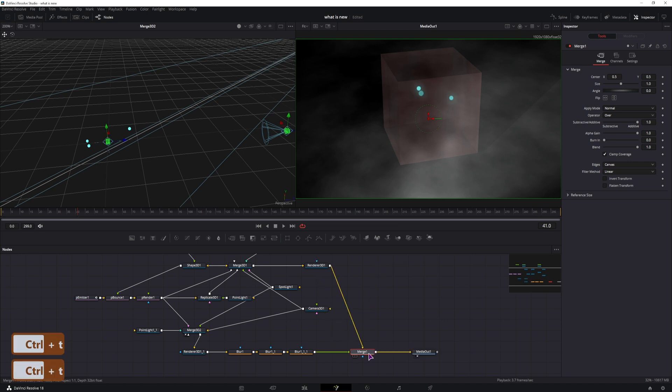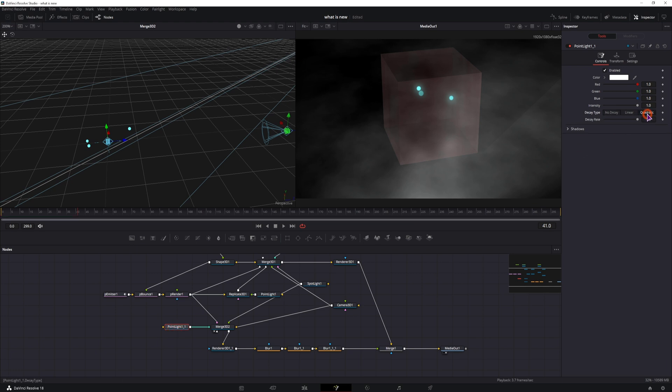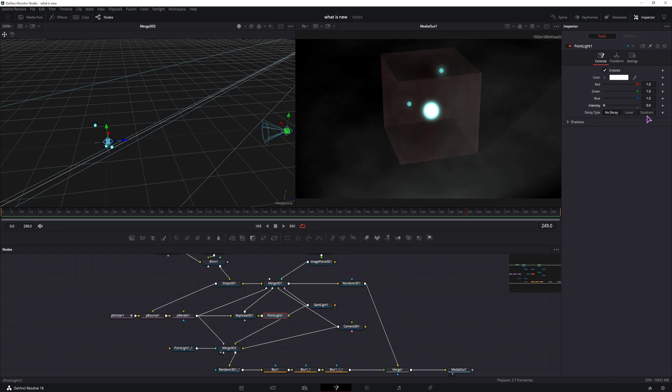As you can see we have some blur. So this can also change with the light. The biggest change will be if you set this point light to quadratic and lower the intensity. And you can do the same thing with this point light, change this to quadratic, just lower the intensity, and adjust it by a tiny bit.